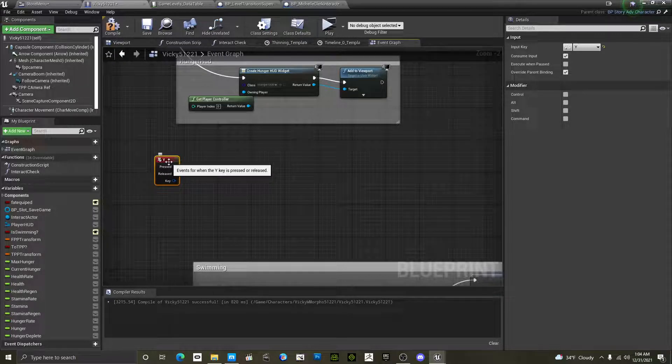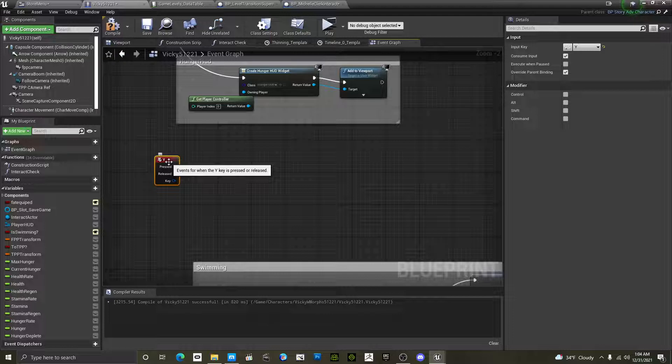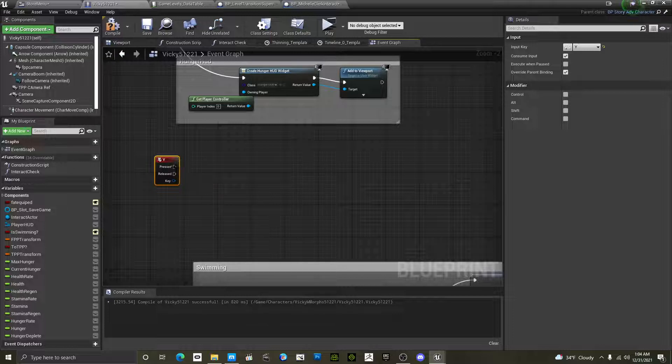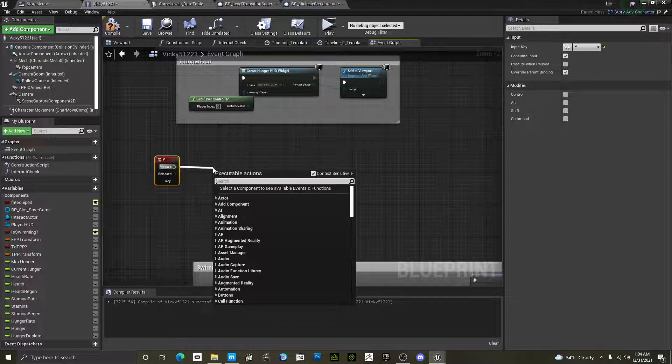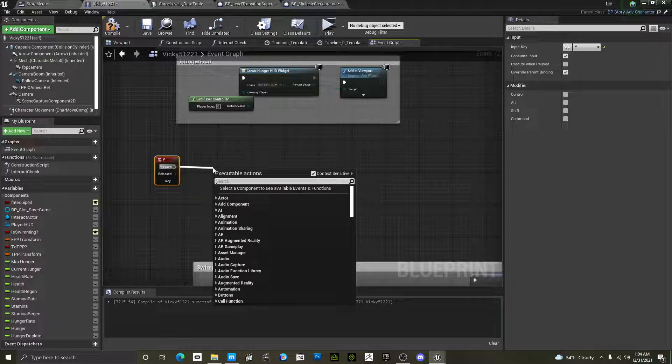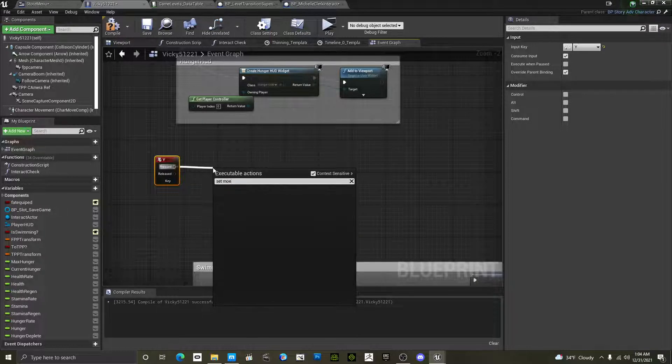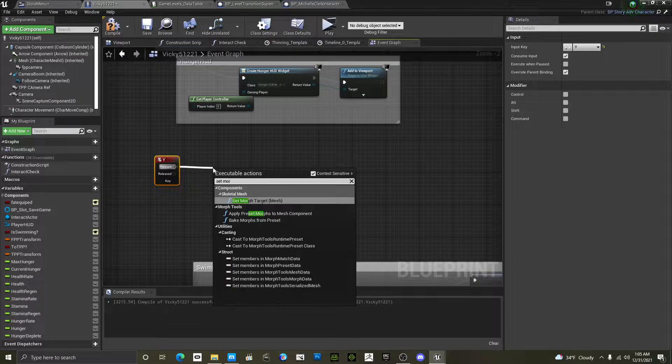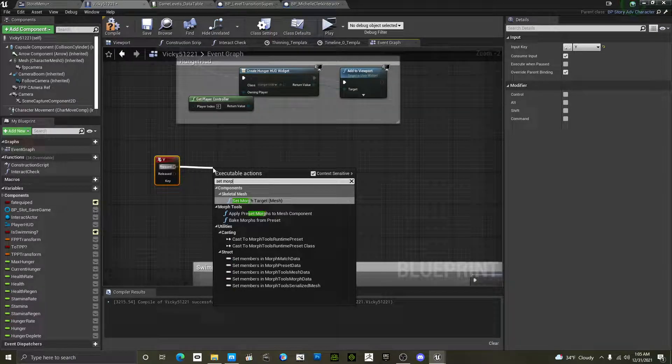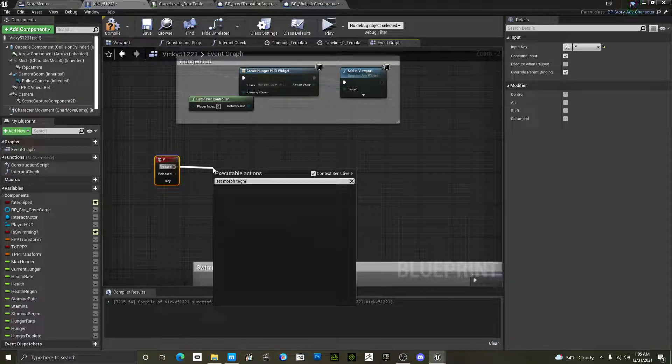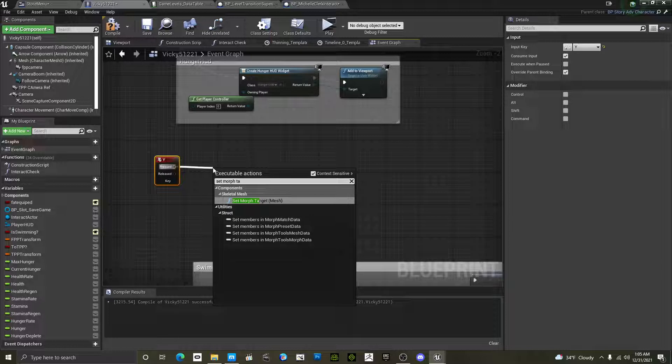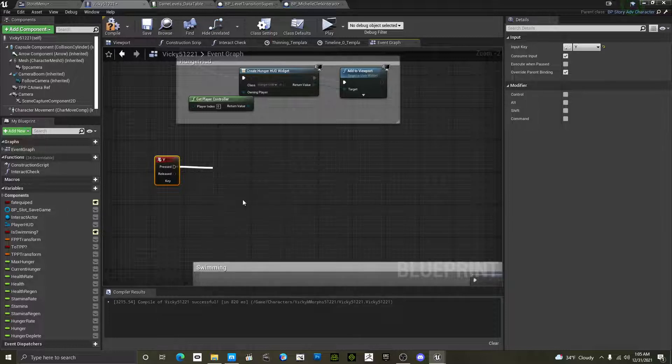We created our Y button. Event Y. When you press the Y button on the keyboard, it's going to trigger this. So what you do is, let's say set morph, and I spelled it wrong, target, mesh.